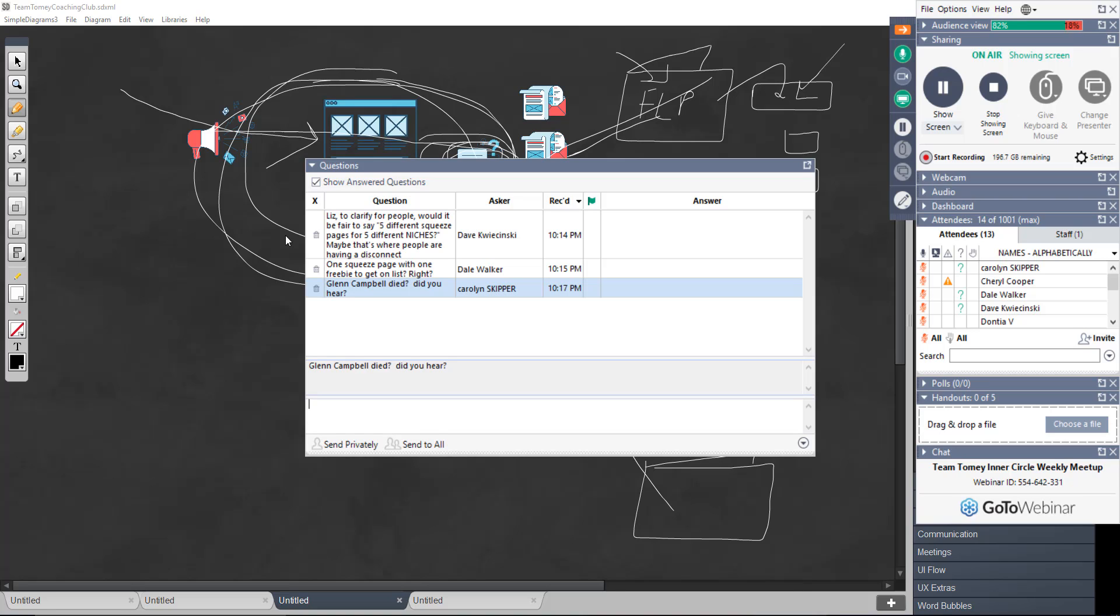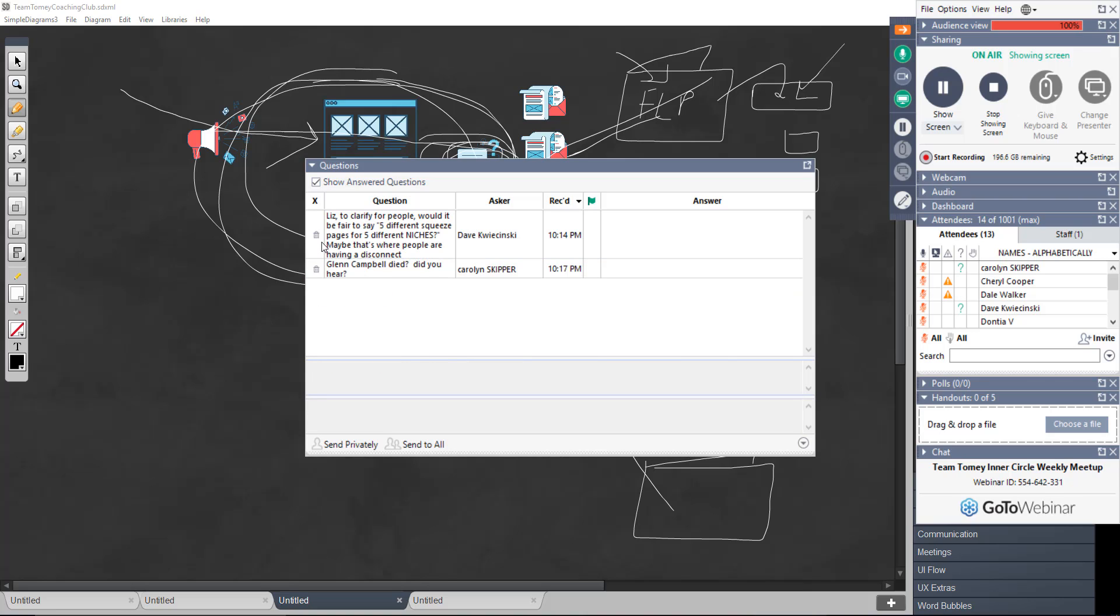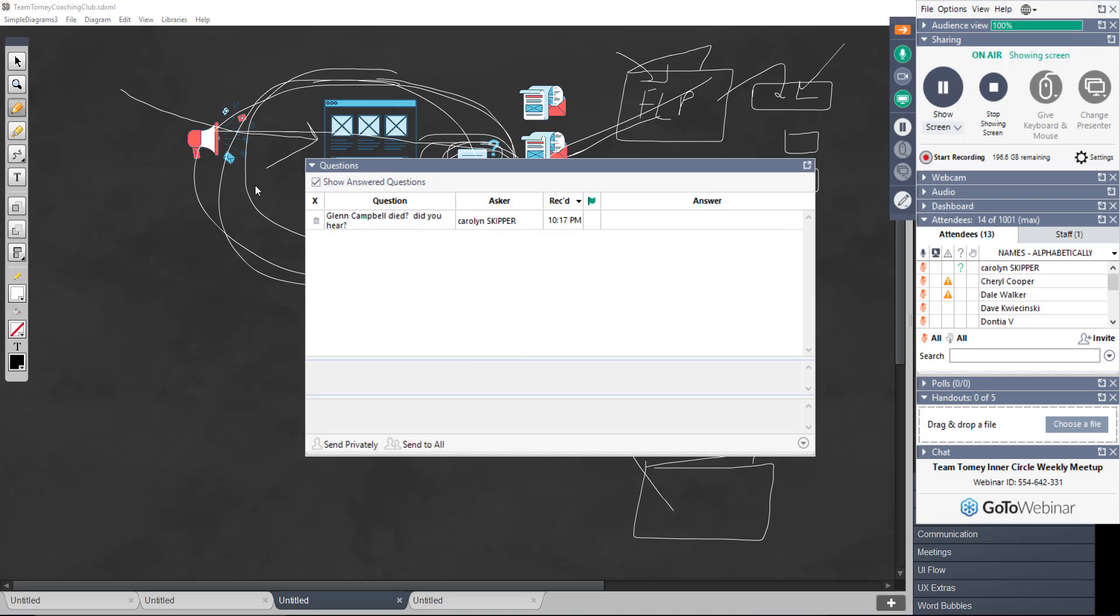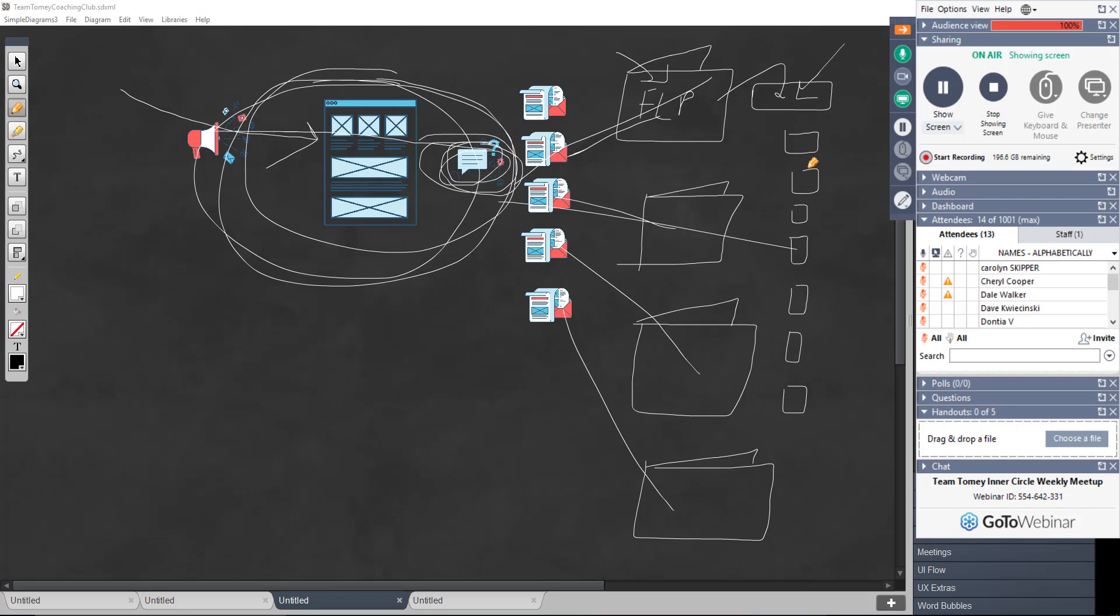Carolyn Skifford, Glenn Campbell died. Did you hear? No, I did not, sweetie. I'm not laughing at that. It's just so random. Your brain works like mine. Squirrel. All right, guys. Anything related to what we're talking about that you have questions on?